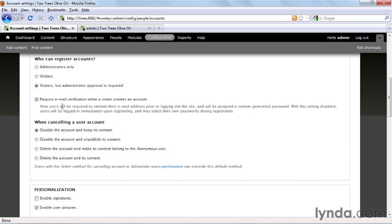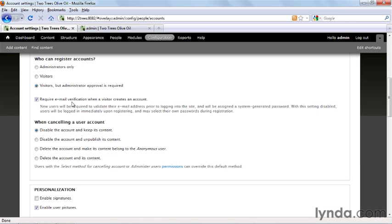Going down a little bit further, you can require email verification when a visitor creates an account. And what that does is it checks to make sure that the email address that they entered really does exist. It sends a message to that address with a secret key. They have to click on a link to go back to your site, and if the key isn't right, they don't become a member. And if they don't click that link within a certain period of time, I think it's 24 hours, they don't become a member. Finally, you can decide what happens when you cancel a user account. And you can go through those options there. They have to do with whether or not the account itself gets deleted or merely disabled, and what happens to the content that that person created.